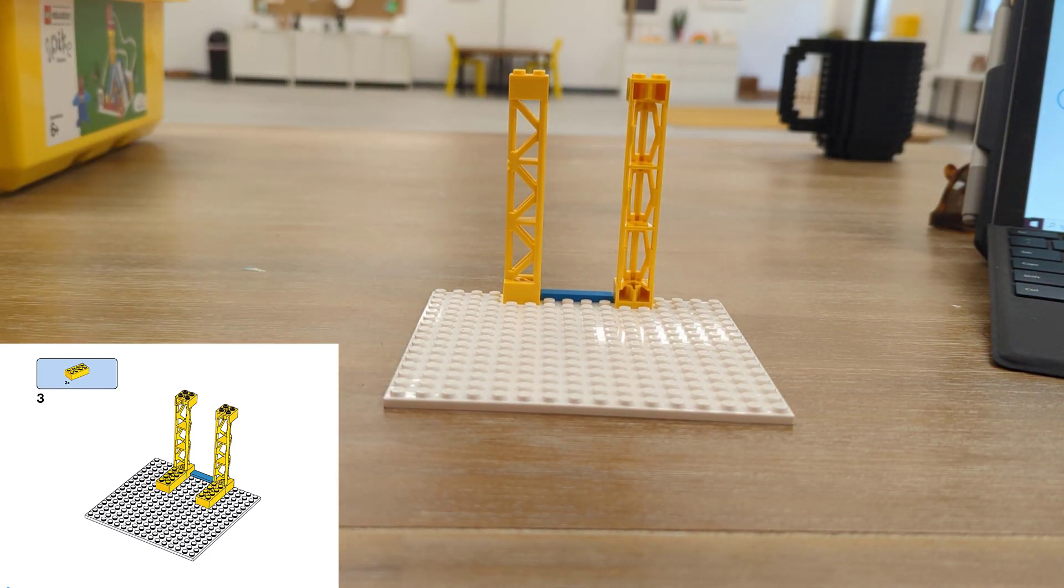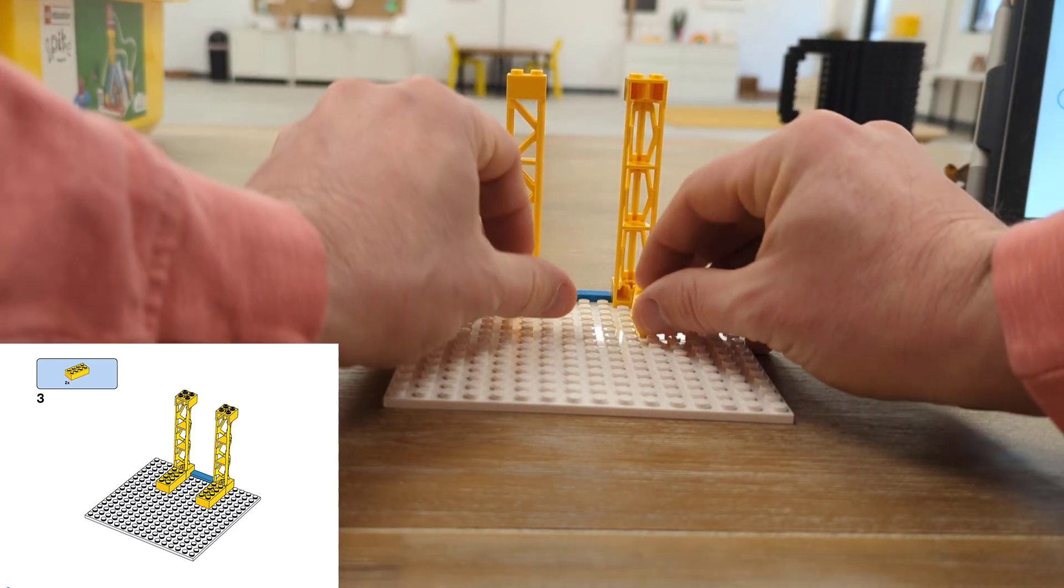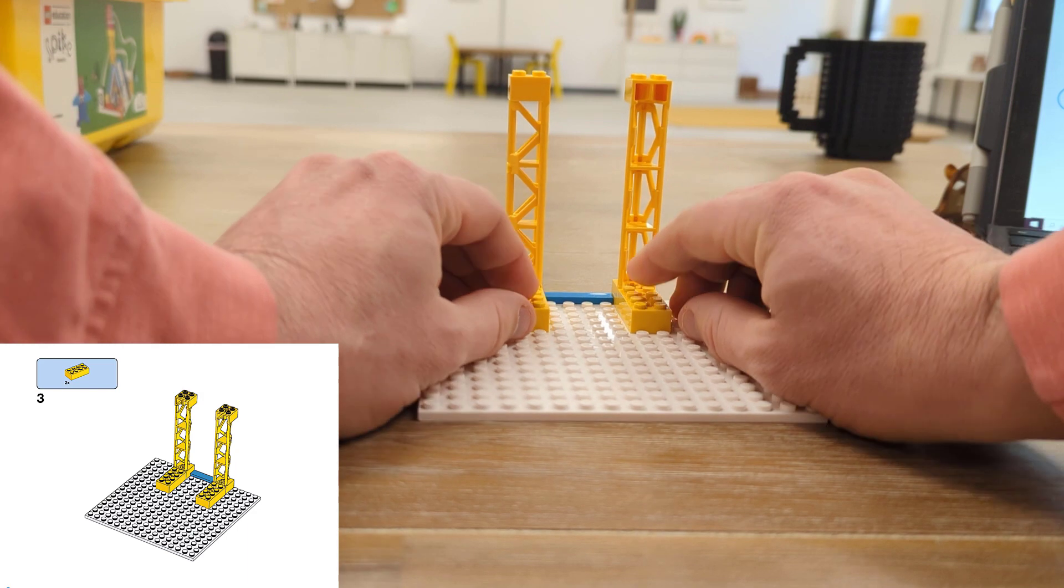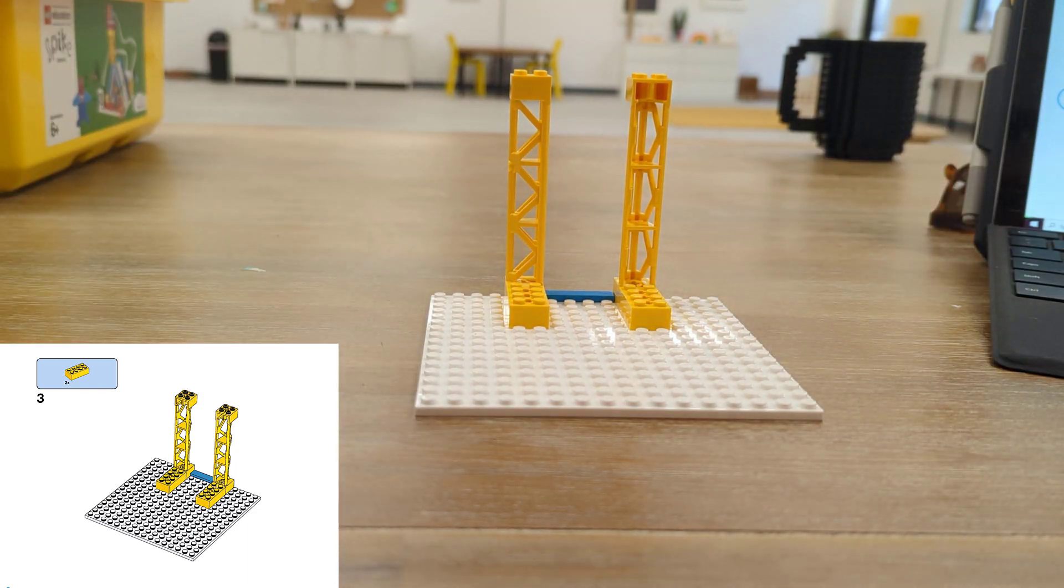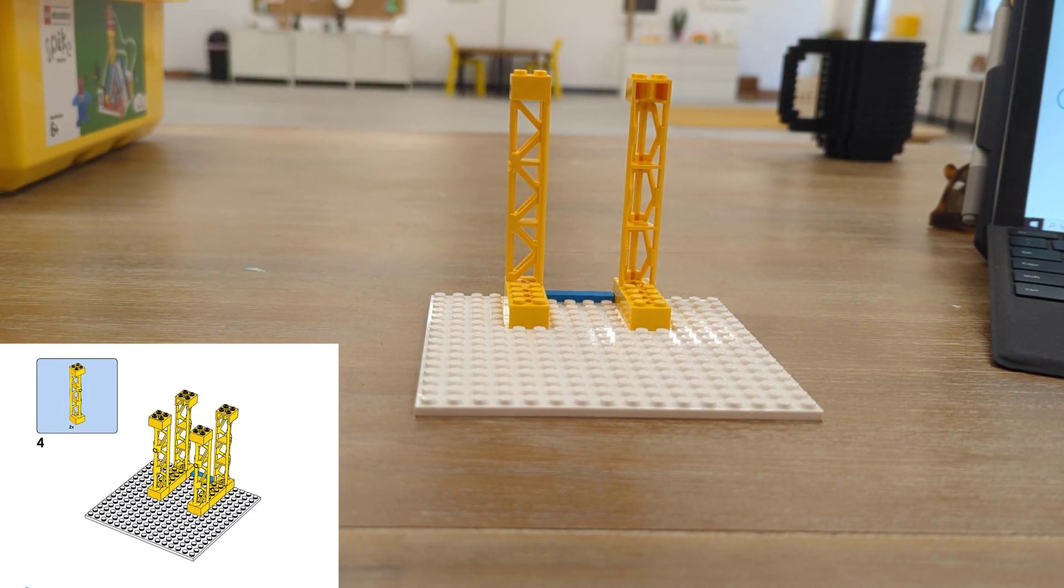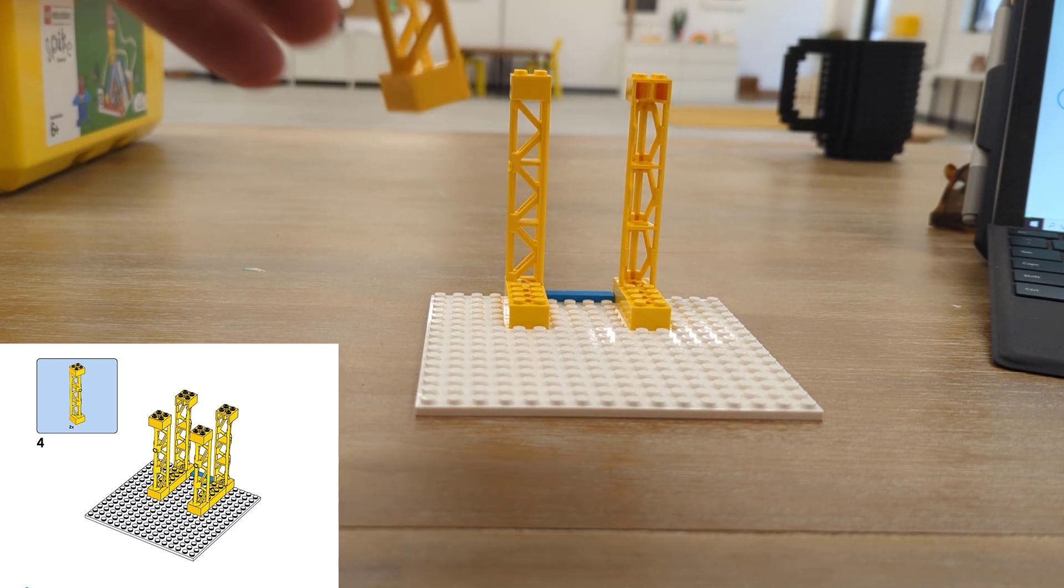Next up, two yellow bricks to complete our base and then the other two pylons to complete our structure.